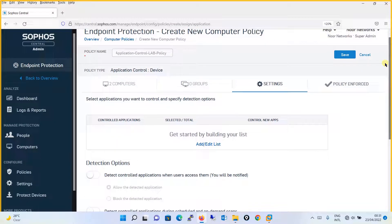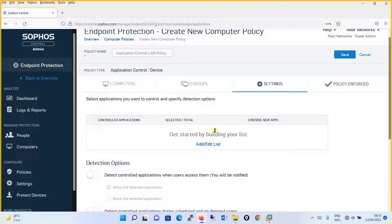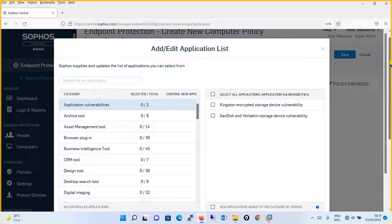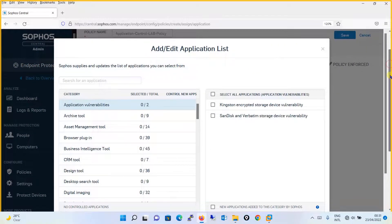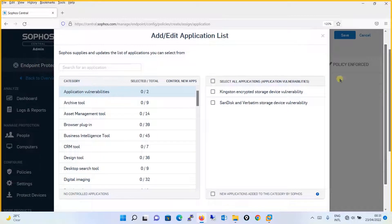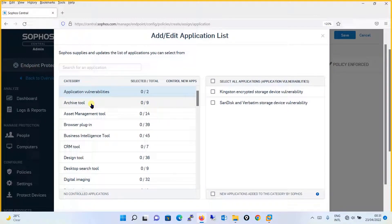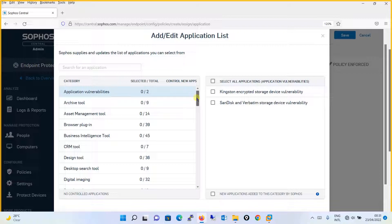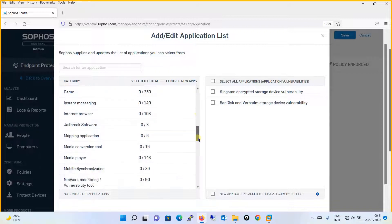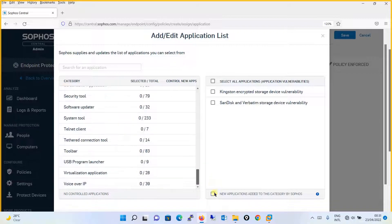Over here, you will see that the control application list is being available to you from where you can add or edit the list. Simply click on this Add Edit List over here and you will find all the available applications. From here, you can simply define which application you want to block on your network.